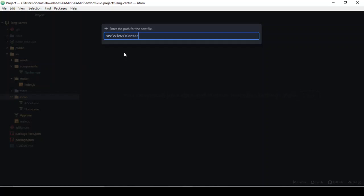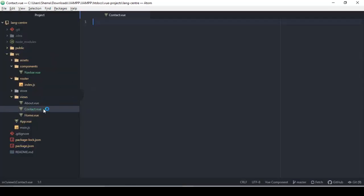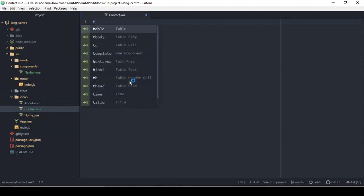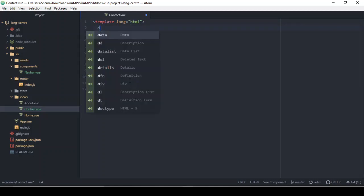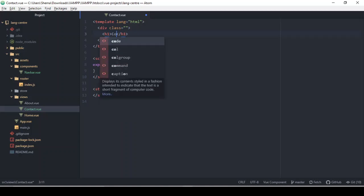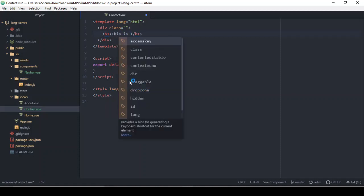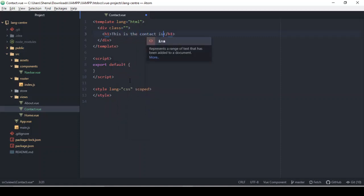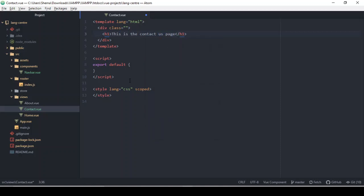We're going to call this contact.vue — that's an appropriate name. For the Vue standard we start with a capital letter. We have our template, the main div, and I'm going to put an h1 that says 'This is the Contact Us page'.